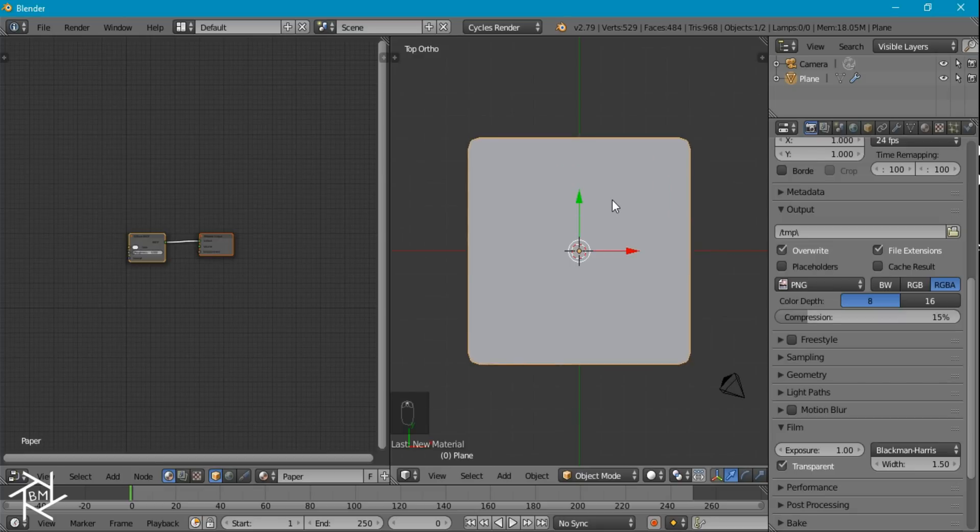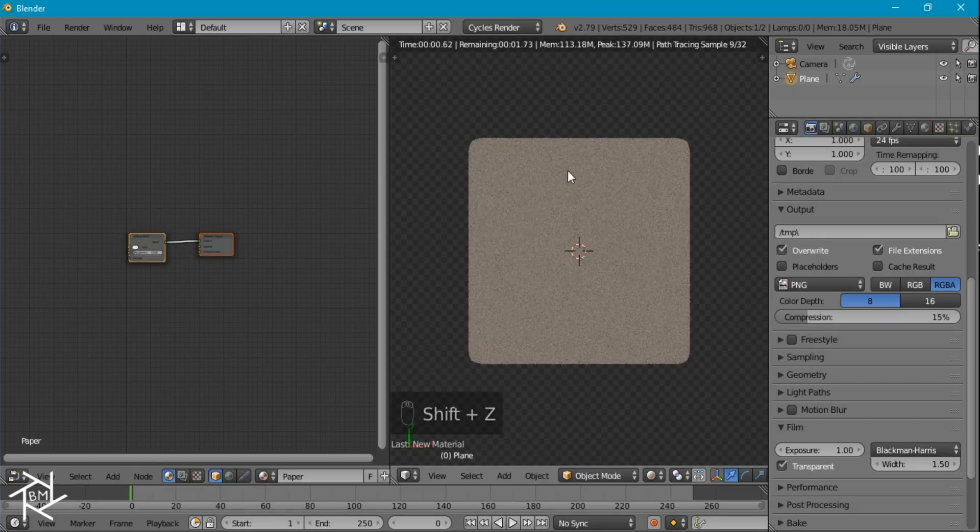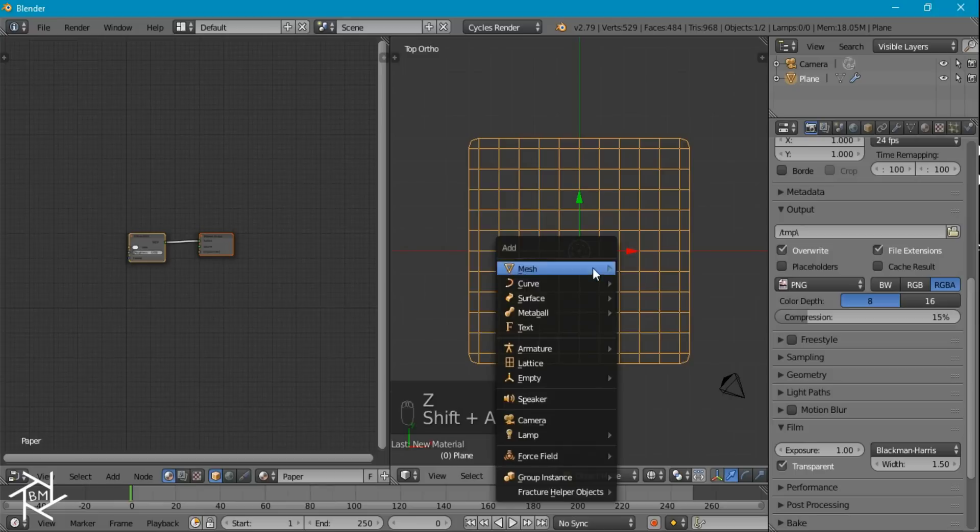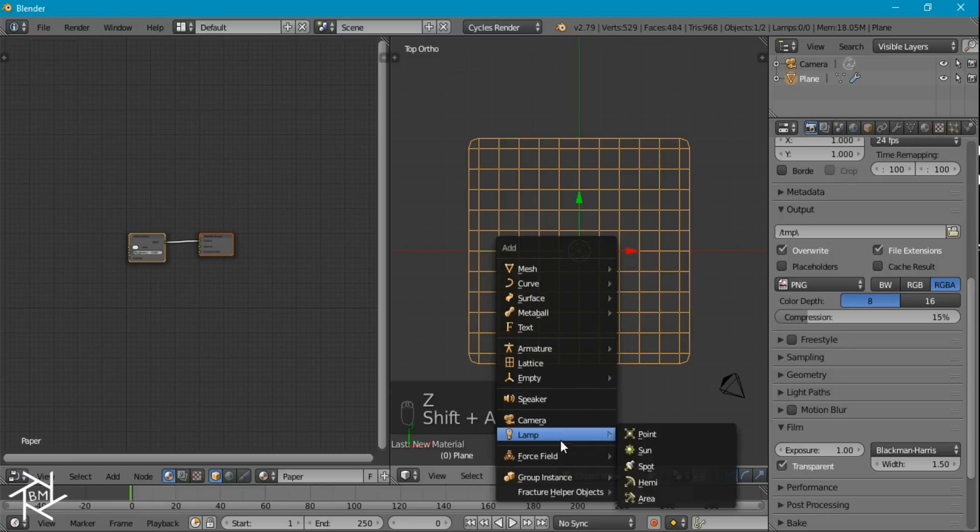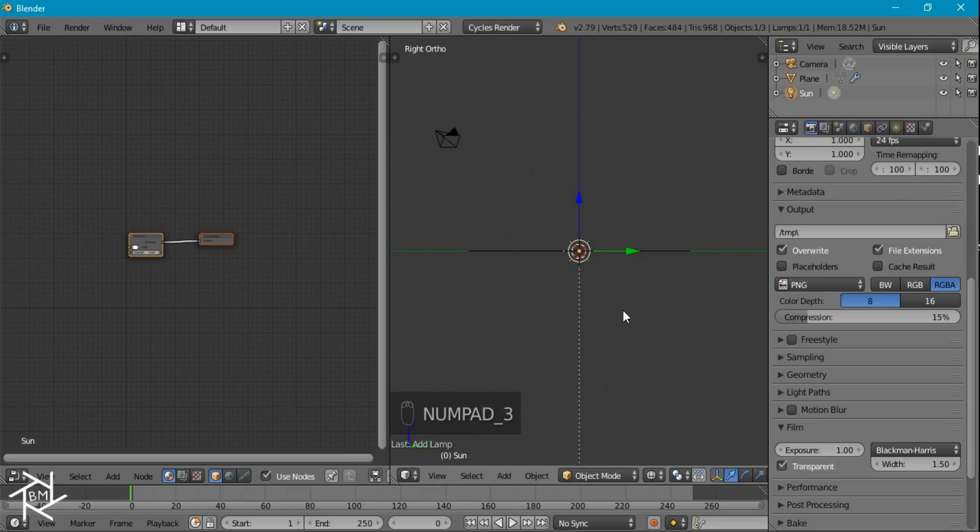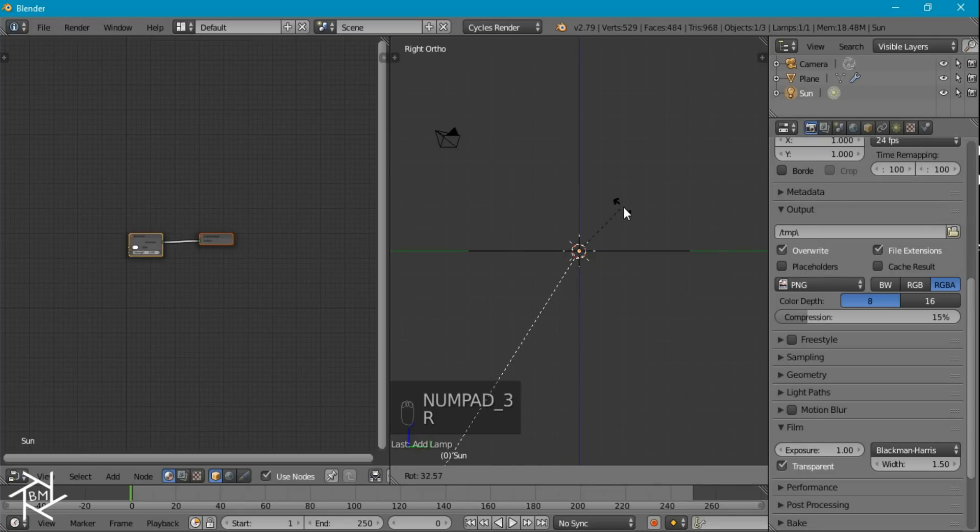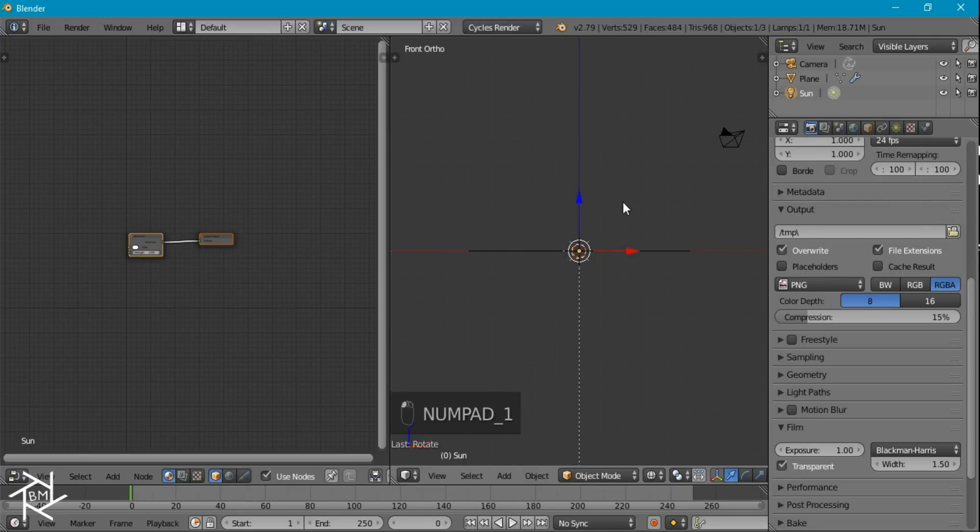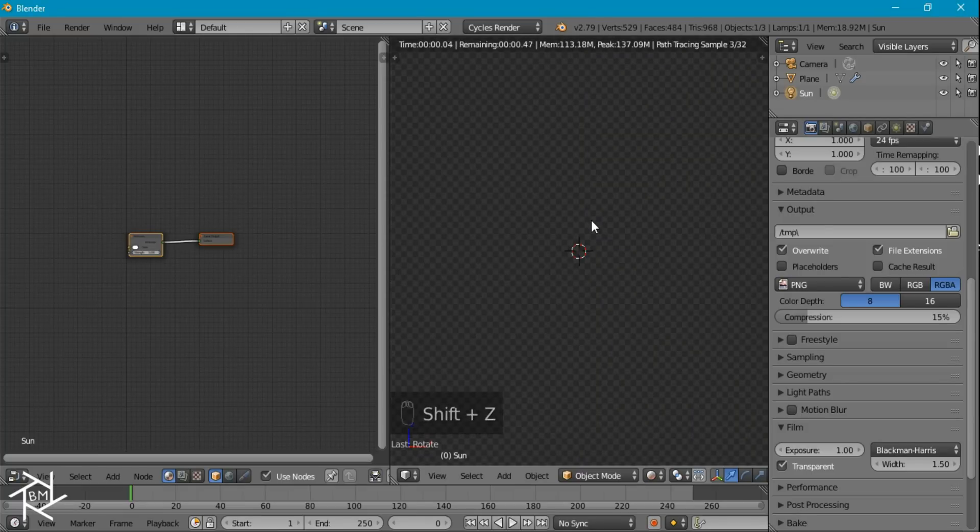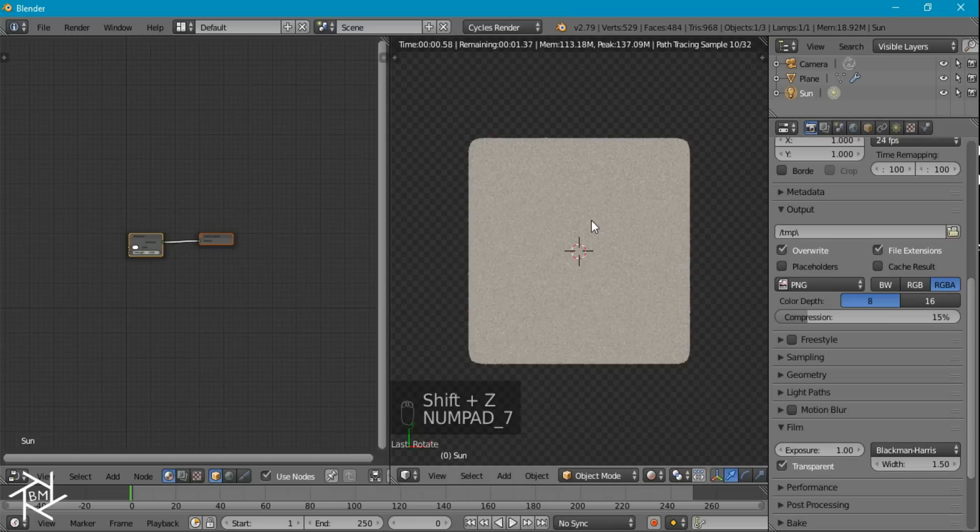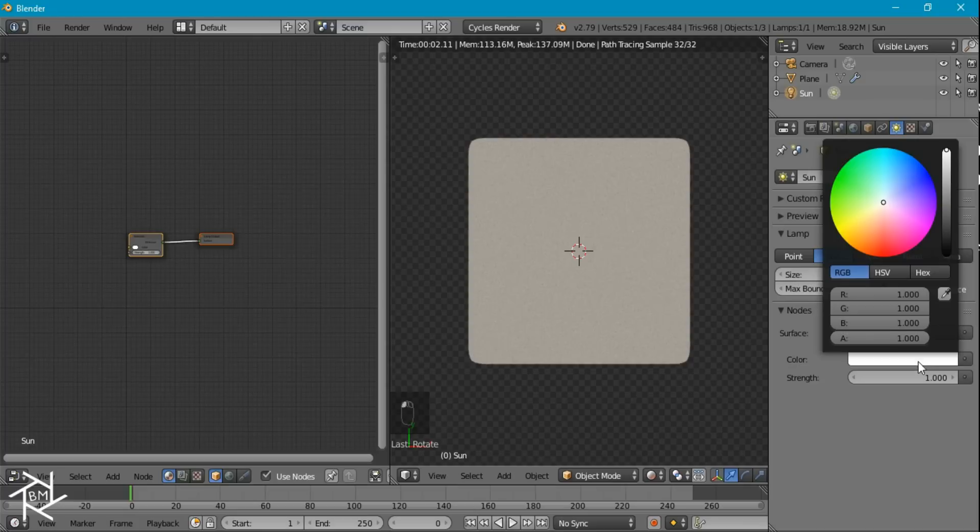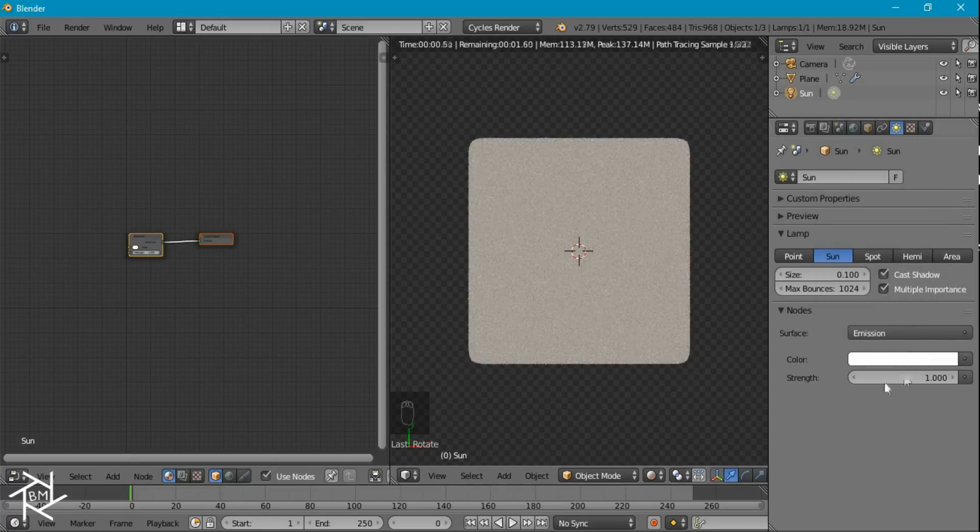And if we press Shift+Z to go to rendered view, you'll notice that it doesn't look like anything special. And we also want to add in a light, so I'm going to press Shift+A and add in a sun lamp. And from side view, I'm going to press R to rotate, and just rotate it on an angle like that. And from front view, I'm going to rotate it on an angle like that as well. So now if we go back to rendered view and go to top view, you'll see we're getting a lot more light. And for this light, you just want to make sure it's set to pure white with the strength of about 1.